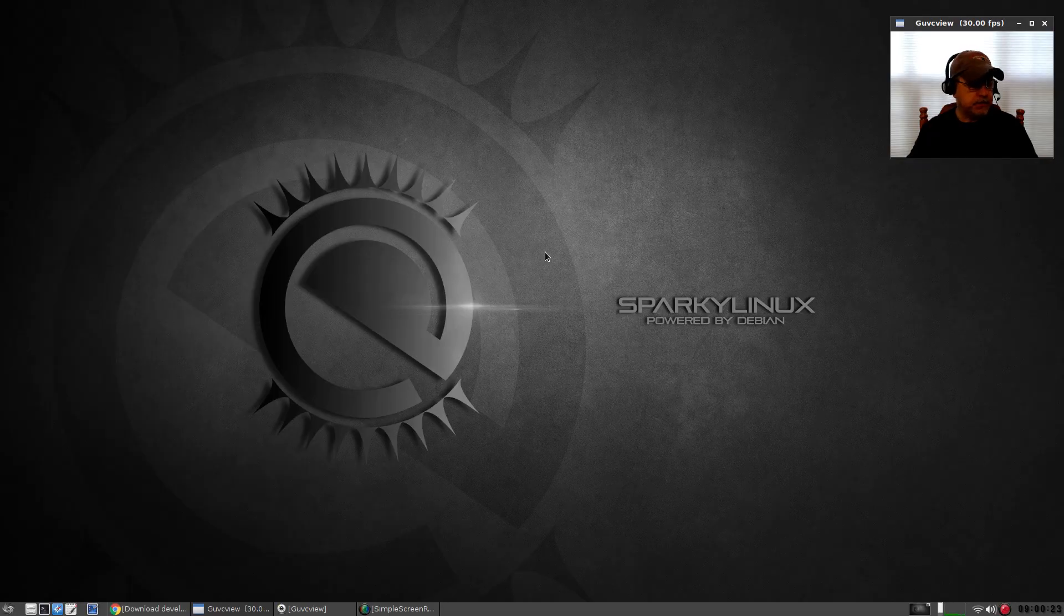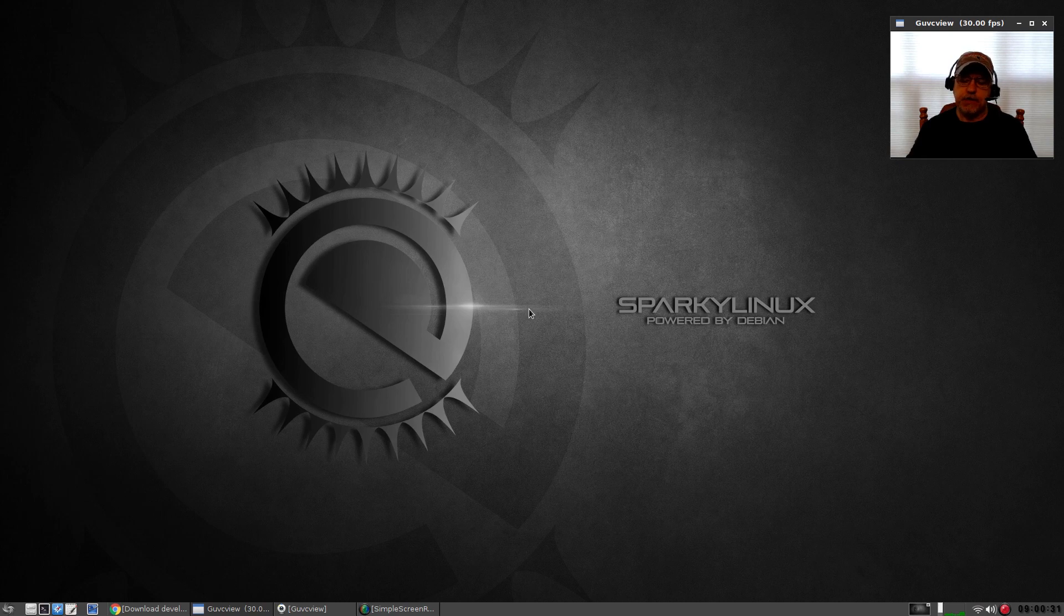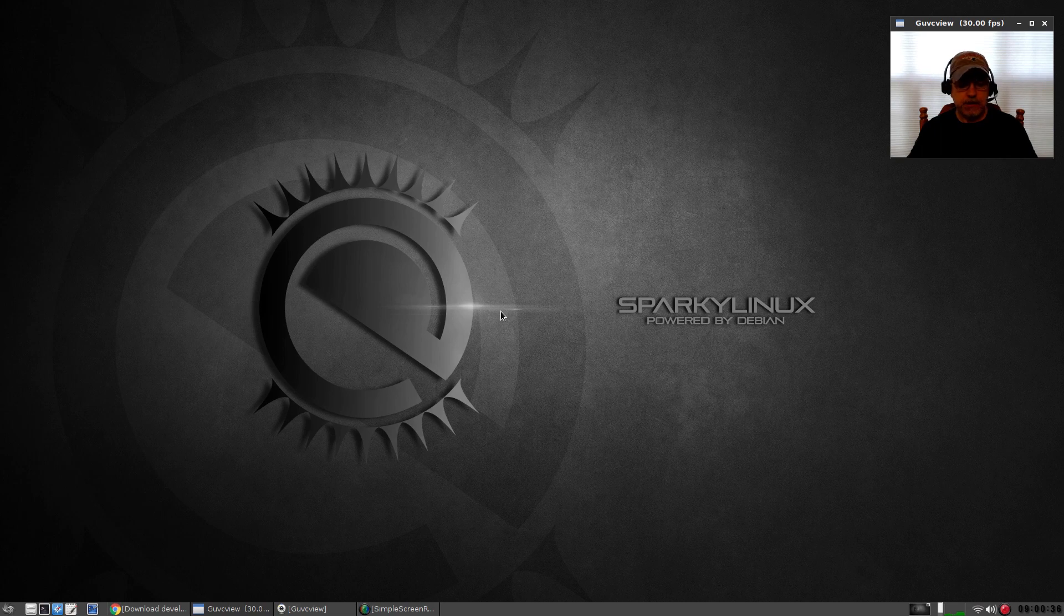Welcome back guys. Today I thought I'd take a look at a release that I spotted on DistroWatch the other day. Sparky Linux had issued some testing releases, development releases that I thought looked pretty interesting.